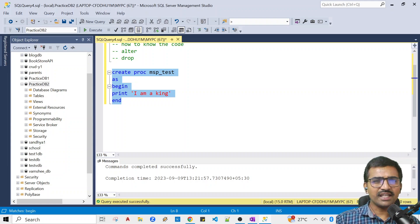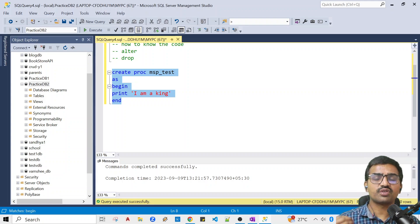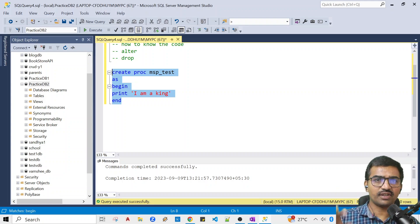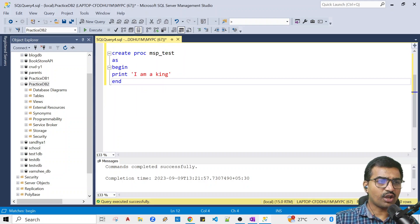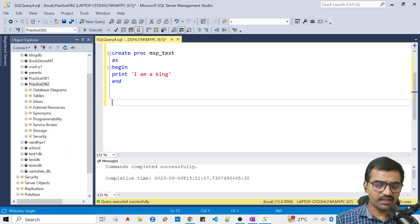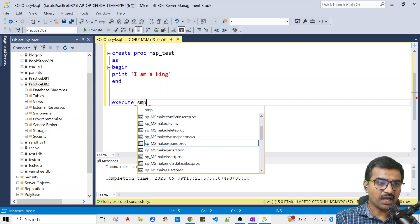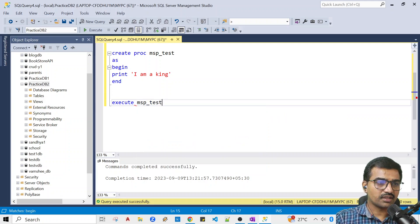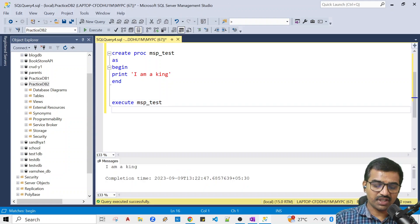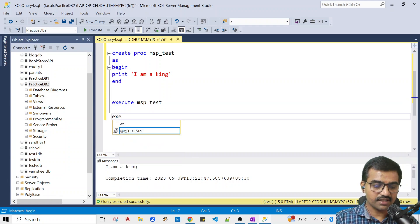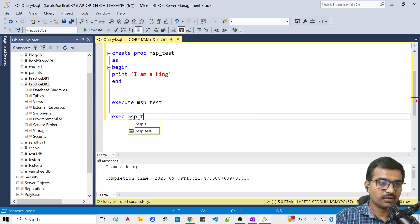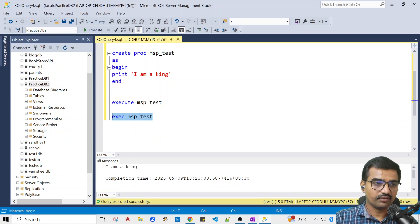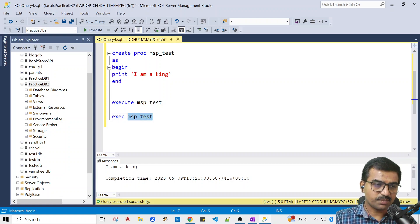Now we will create and call this procedure. We will call it in three ways. First is EXECUTE MSP_Test. I will select F5. You can also do EXEC MSP_Test. Select F5 and you will execute it.